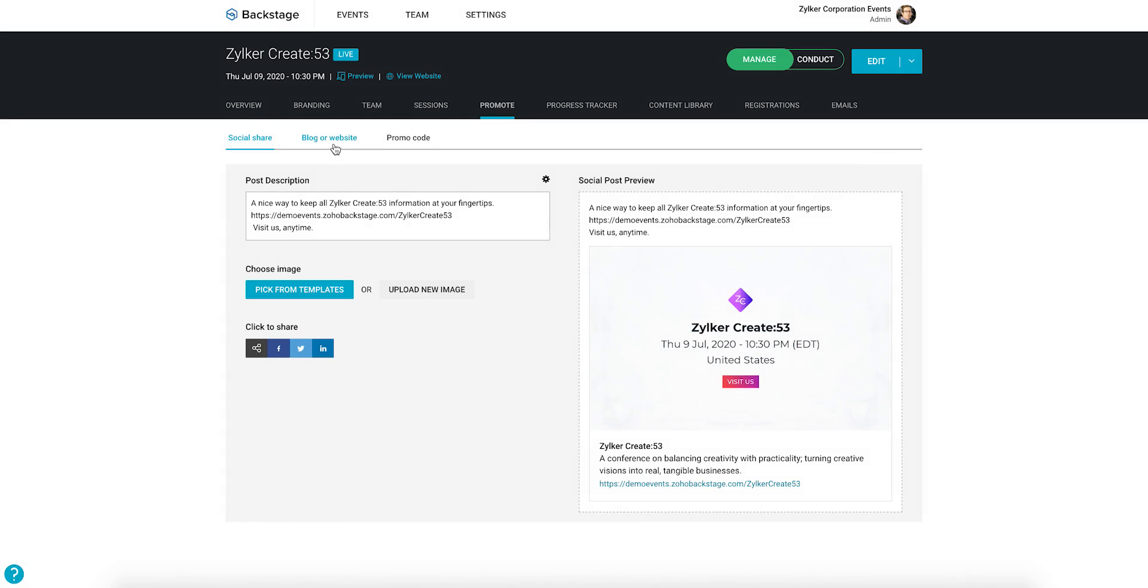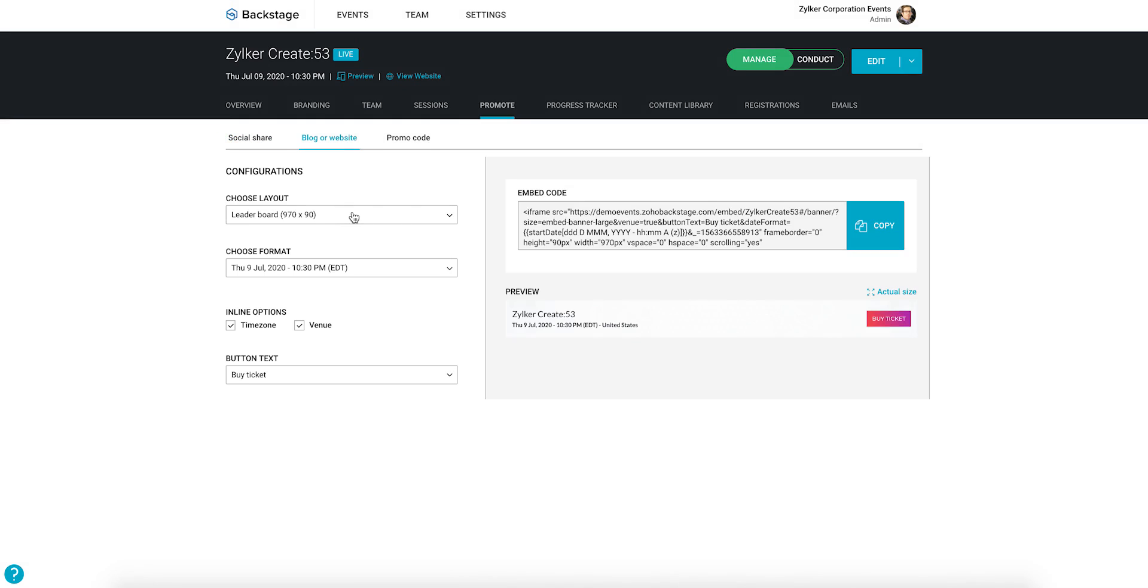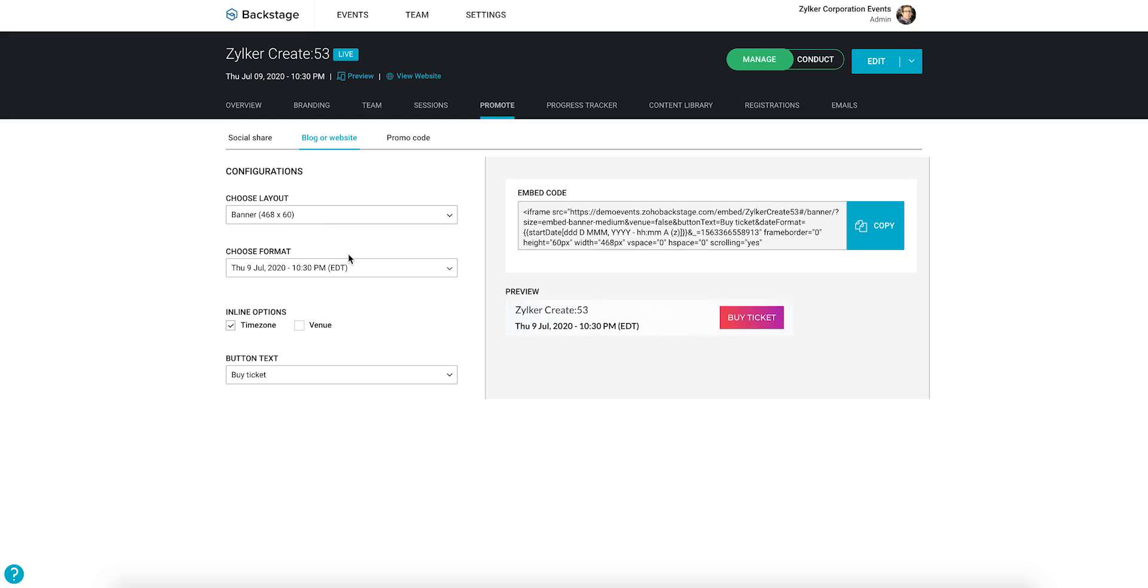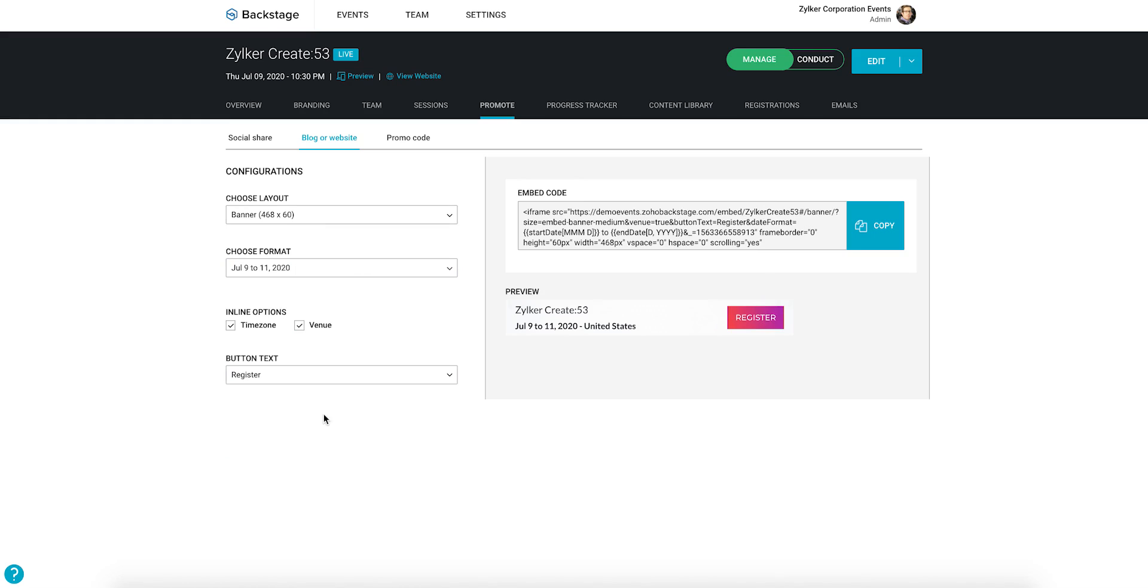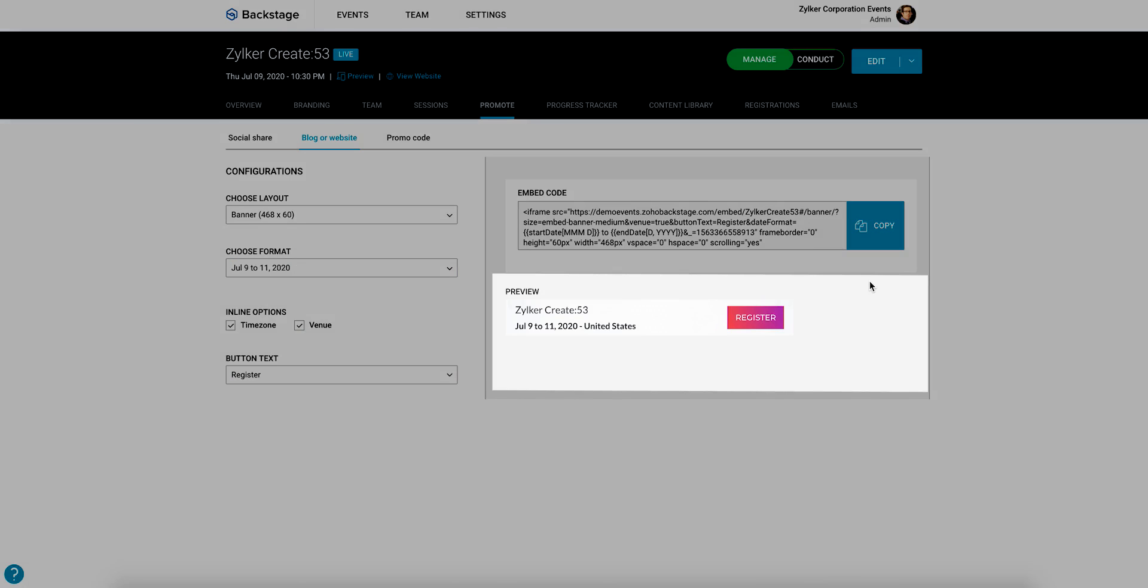Click the blog or website tab to do this. Choose from a list of banner sizes and other options to create an ad that links to your event microsite. After you are done, take a look at the preview on the right.